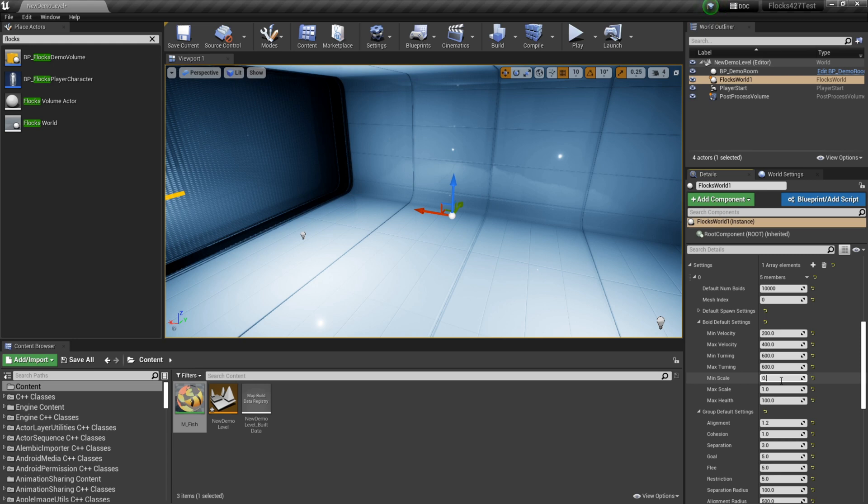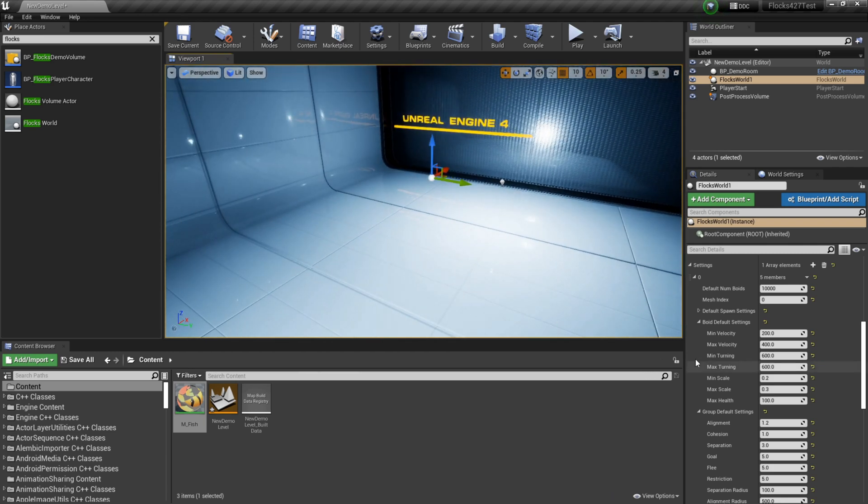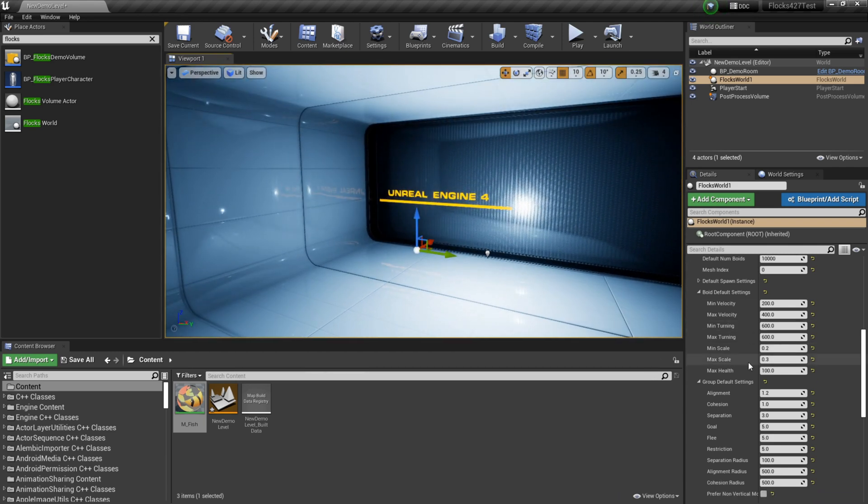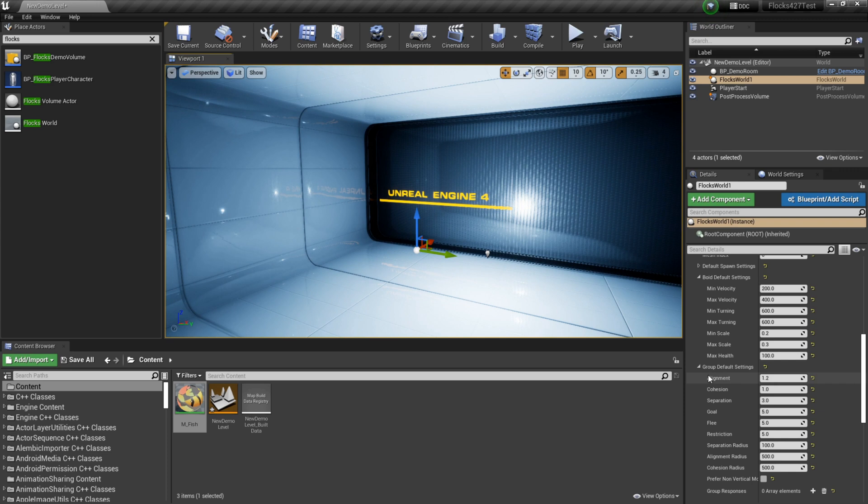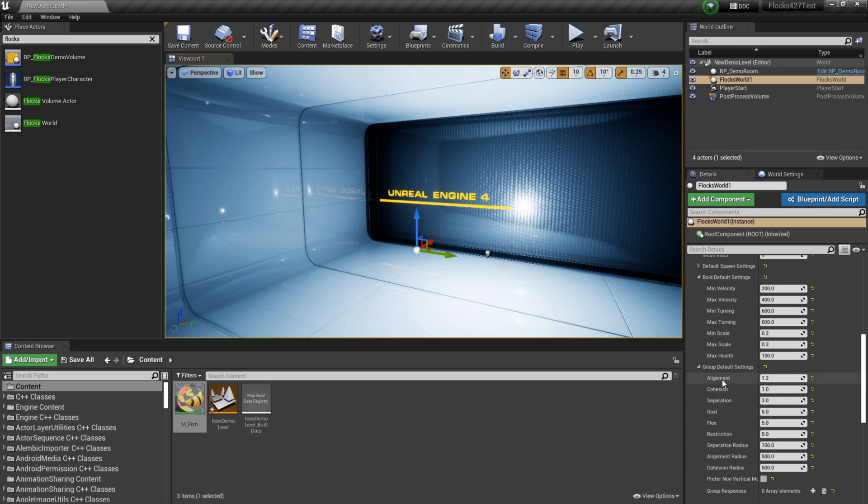We've got min scale and max scale. I might just tone these down a little bit because the fish mesh is pretty large for this room in particular. Now these values here: alignment, cohesion and separation. These values determine, these values are pretty much the flocking simulation. These make up the entire flocking simulation. So these are the ones that you're going to want to play with.